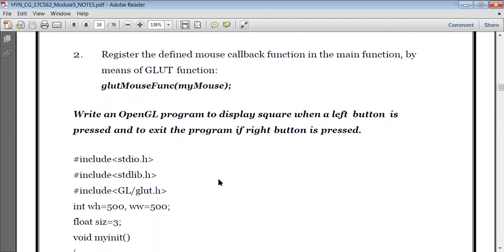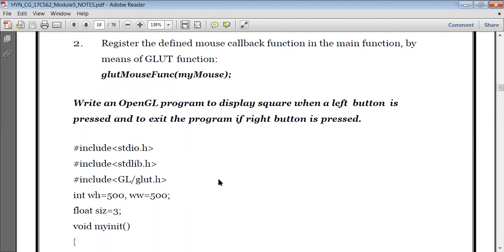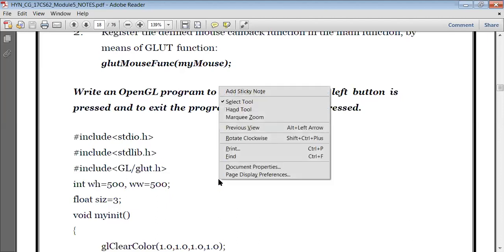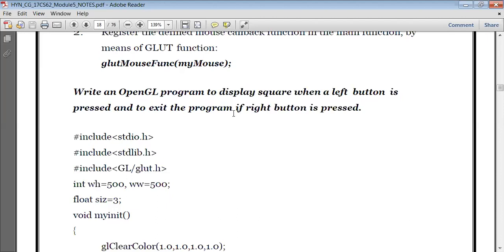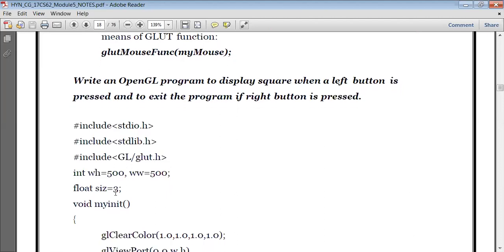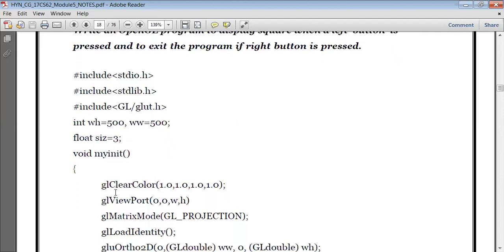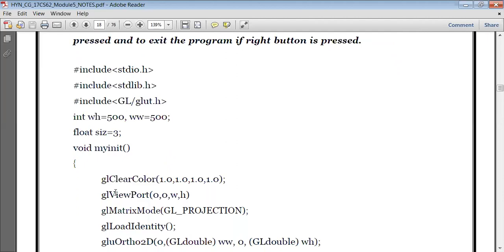This is very important from your examination point of view — they will ask you simple OpenGL programs like this. We have to write an OpenGL program to display a square — if I press the left button, the square should be displayed; if I press the right button, it should exit the program. Let us see the code now. Hash include stdio.h, stdlib, and we have included glut.h. So window height and window width are 500, 500. Float size is 3 — I'm using one variable here.